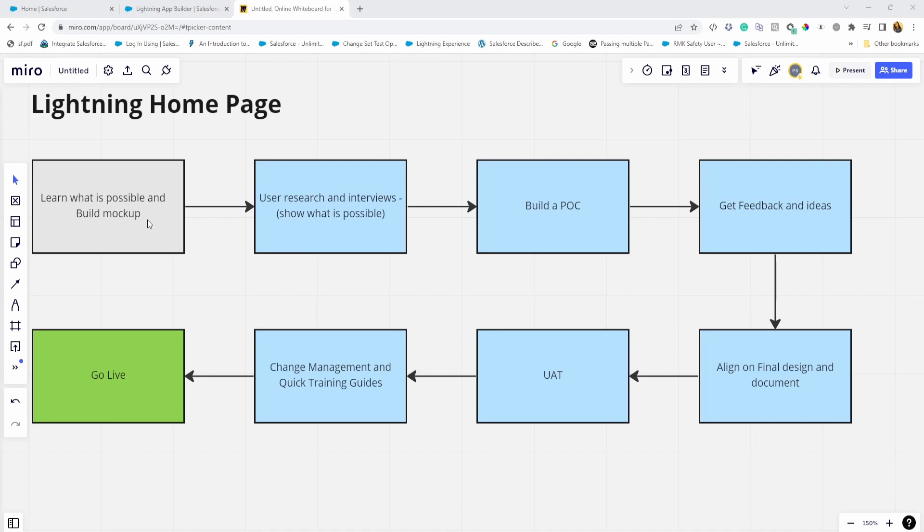Hello and welcome and thank you for joining me. Today we're going to talk about Lightning homepages. On this screen I have a number of steps that you may want to go through with your users to improve their experience when they are using Salesforce.